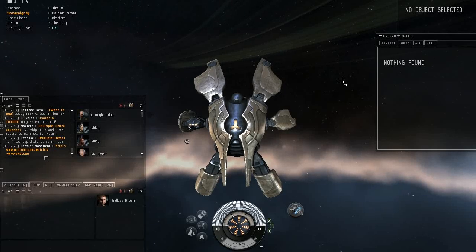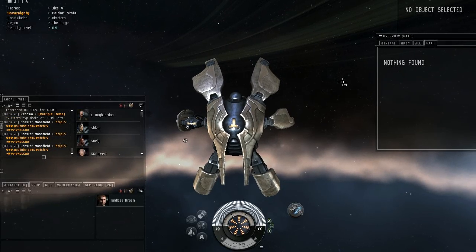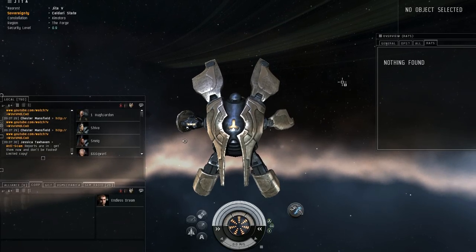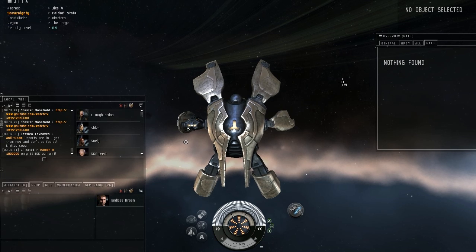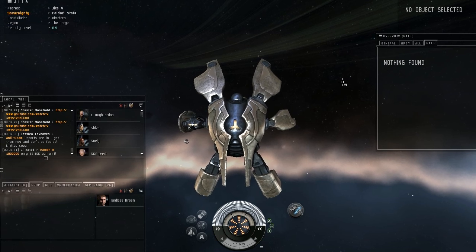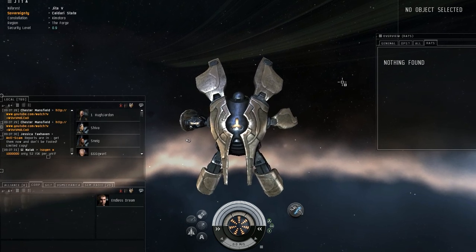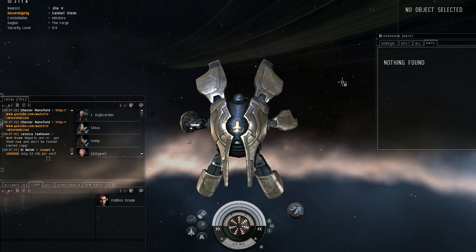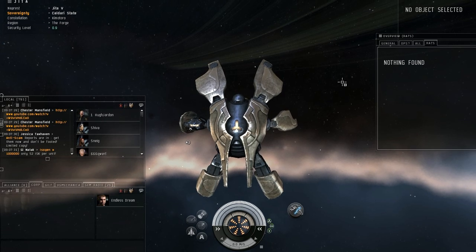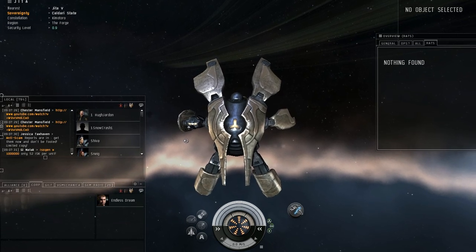This is Endless with VGMechanica.com. Let's talk about cloaking devices in EVE Online. I've had some questions on the basics of what they do and how they work, and we'll just go over those real quick.